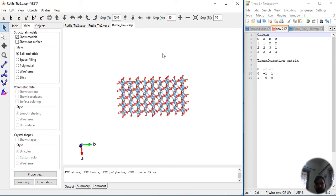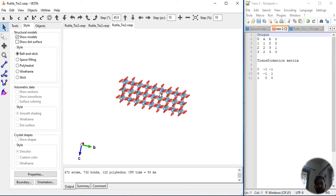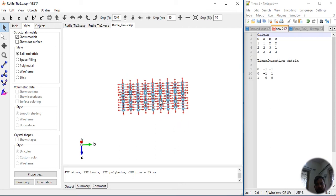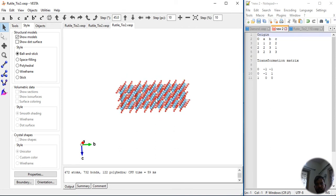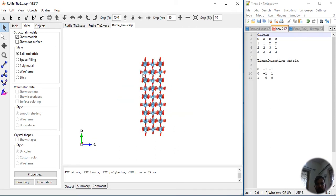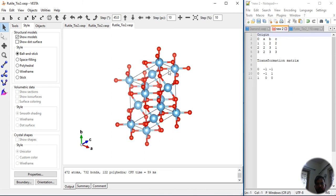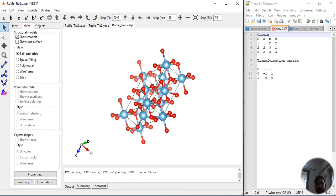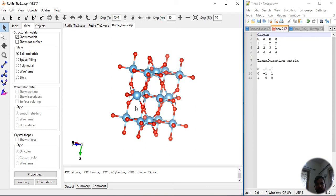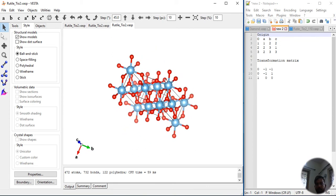If you see, your surface is created. This is your 1, 1, 0 surface. In x, y, z direction, it is created. Again, if I show you, this is your 1, 1, 0 surface. This surface is your 1, 1, 0 surface.